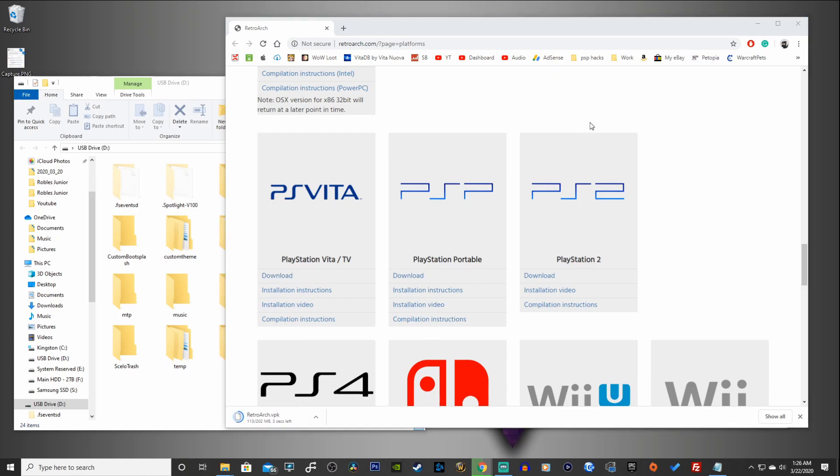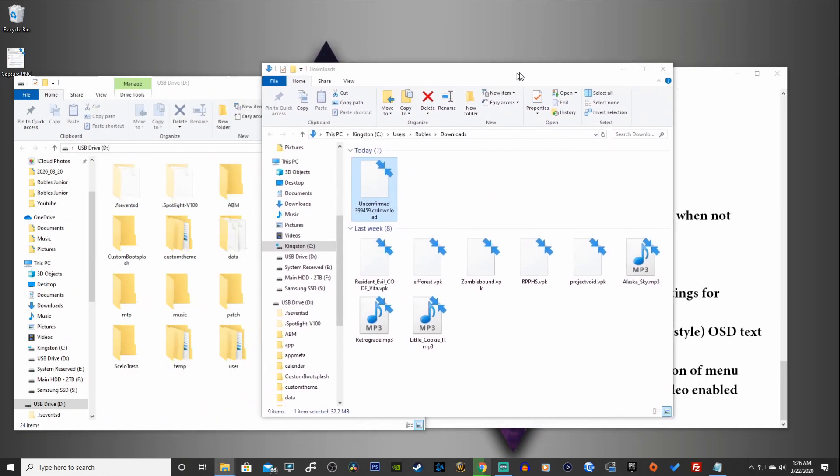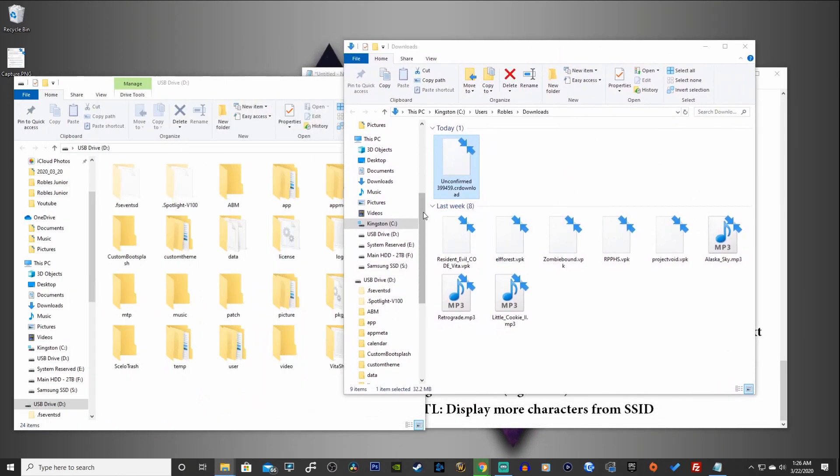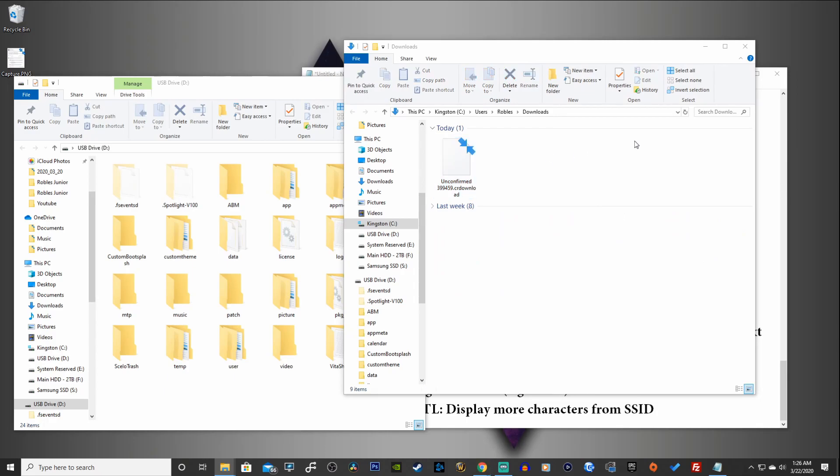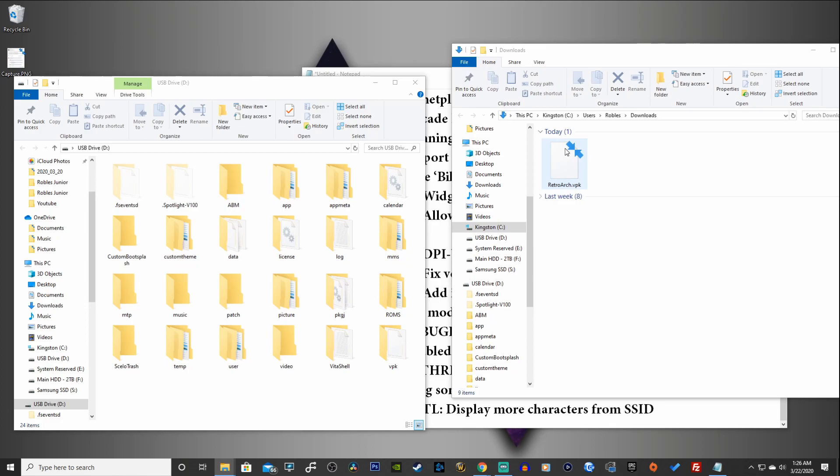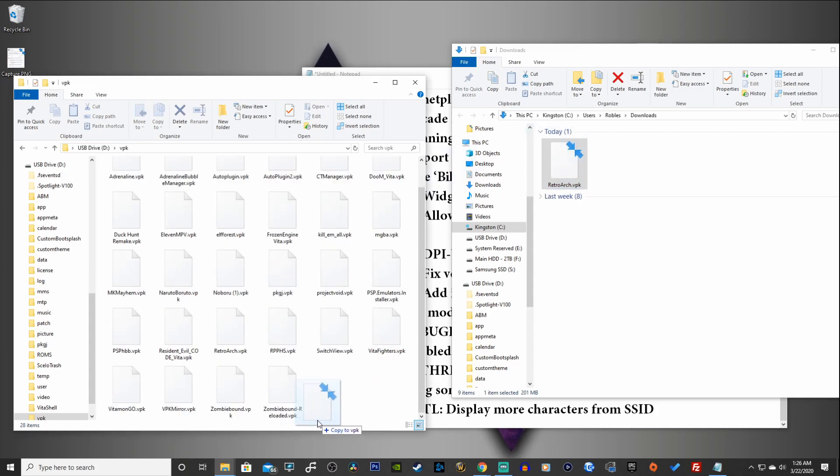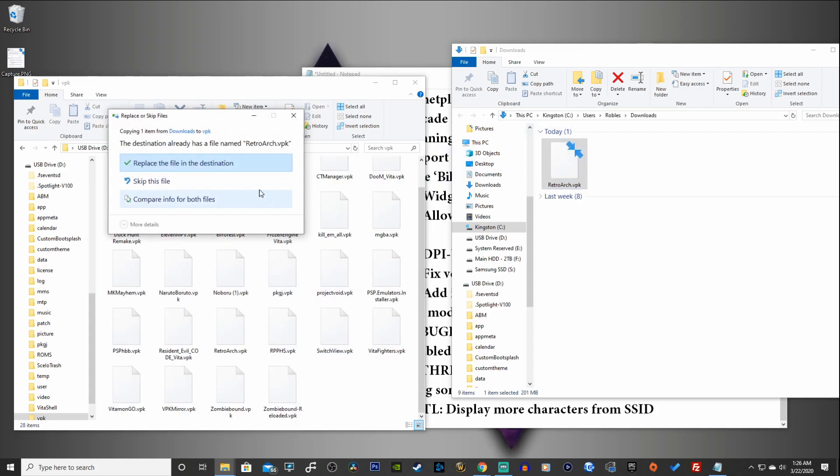Let's show in our folder. Perfect, let's refresh that. Should be done here. There it is. So here is our RetroArch.vpk and you can simply copy this in the root of your USB drive or throw it into your VPK folder if you have one.